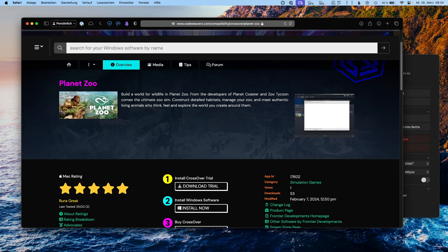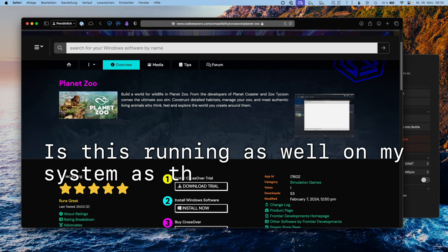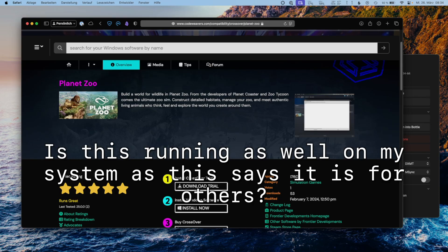Say for example we know that this application right here is running great — but what does it actually mean? Is it actually running great on our particular system? Let's find out.